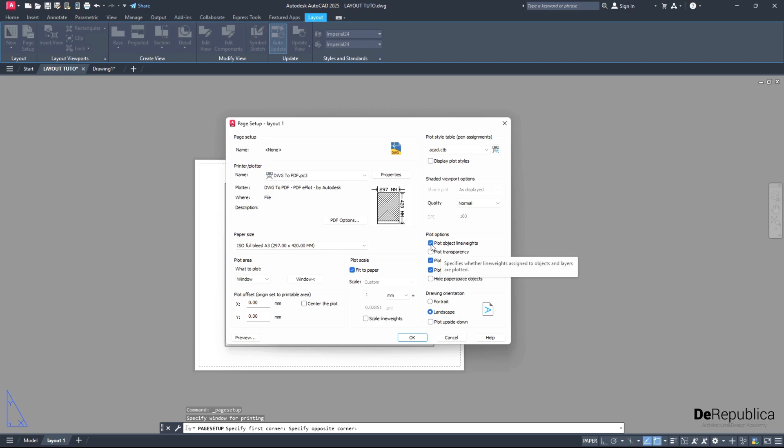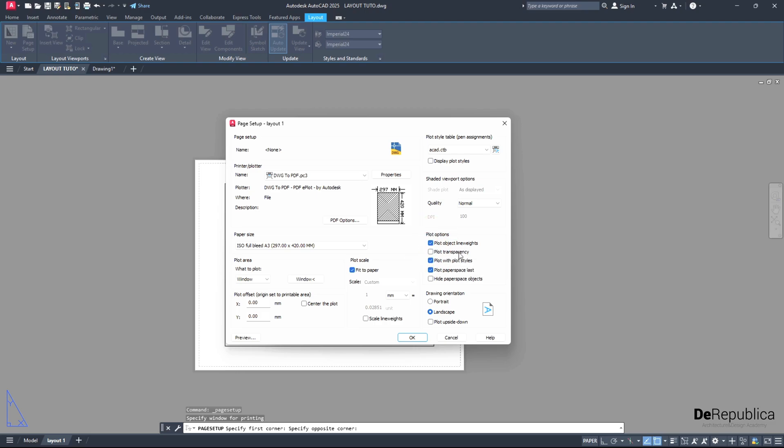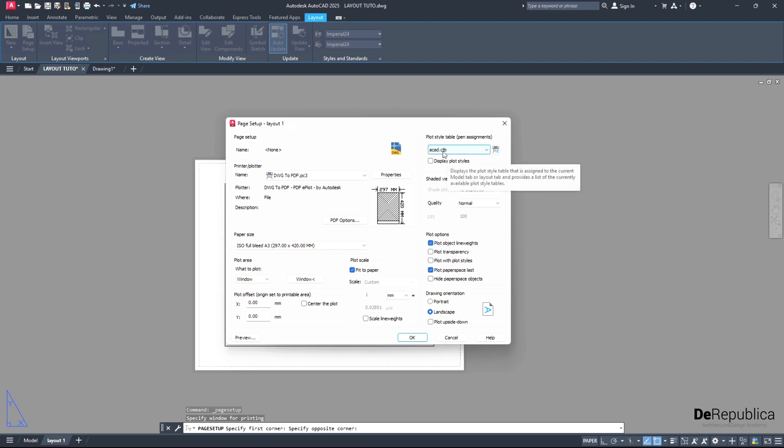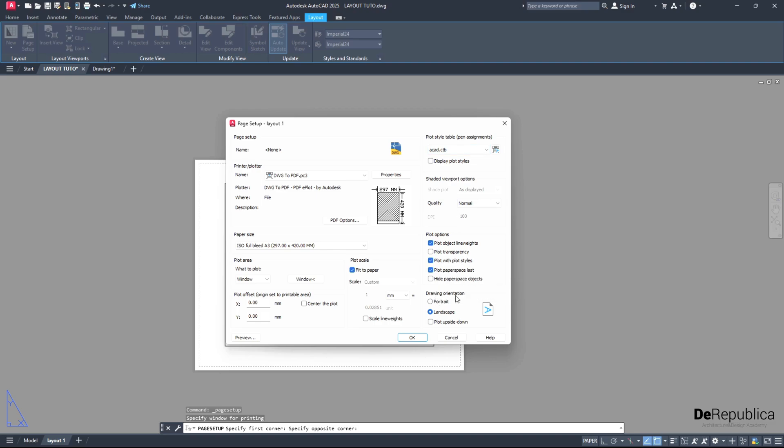Even if you have line weights in your drawing but this is turned off, you won't see your line weights while printing. So I want to make sure it's on. The same goes for transparency. Plot with plot styles - if you disable this one, this option here won't take effect. Plot paper space and lastly, drawing orientation. Do you want our A3 in landscape mode or in portrait mode? I want to stick with landscape.